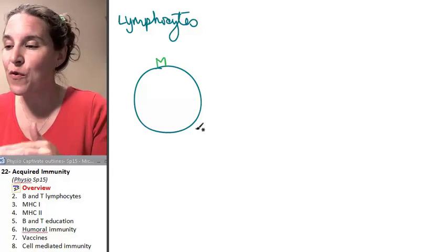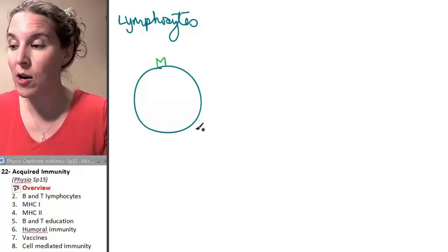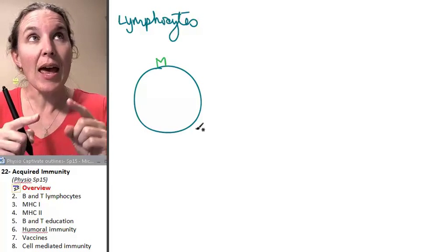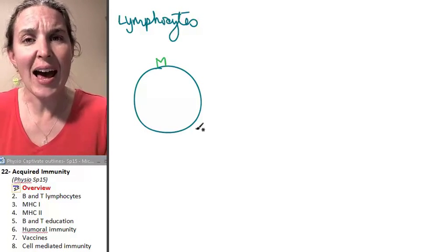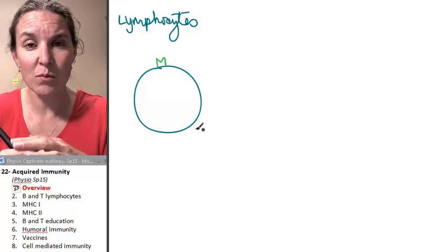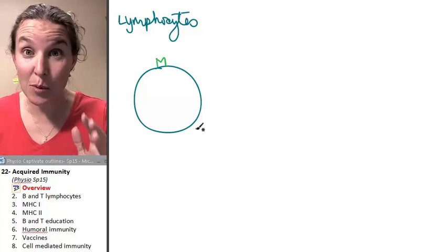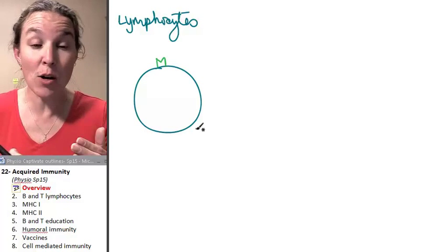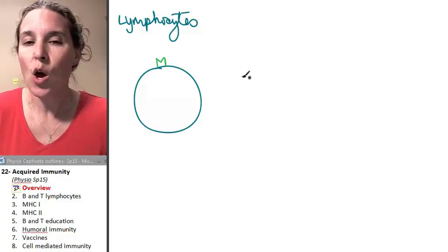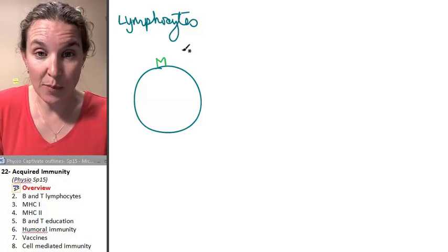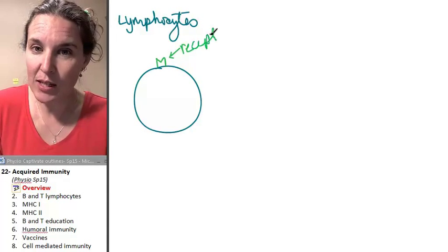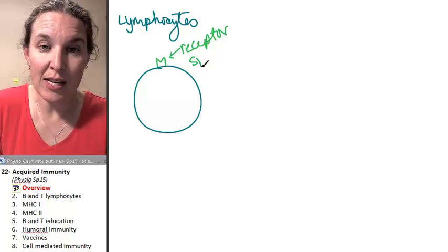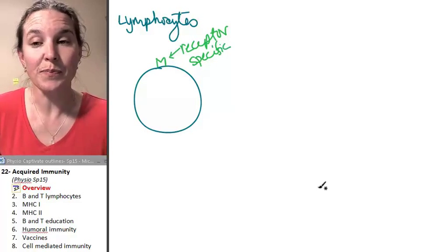So the first thing, the first requirement, is that every single one has a unique receptor to some possible antigen that may or may not ever invade your body. Once the receptor, this is my little receptor, and let's make sure we're all clear that it is a very specific receptor.